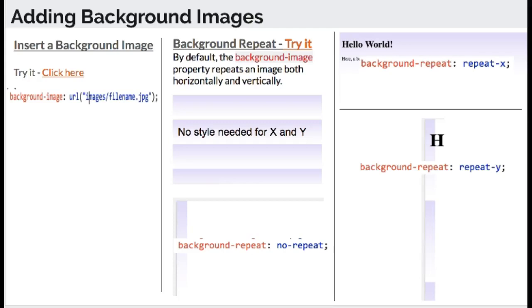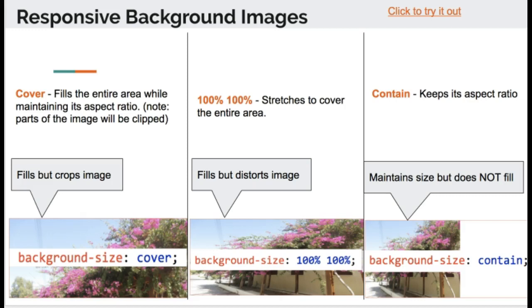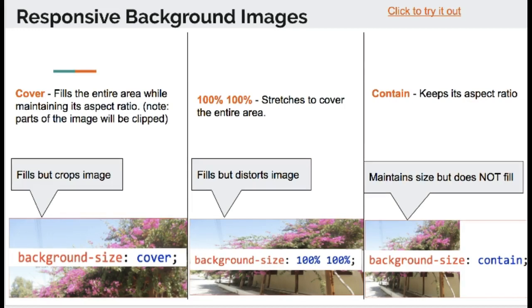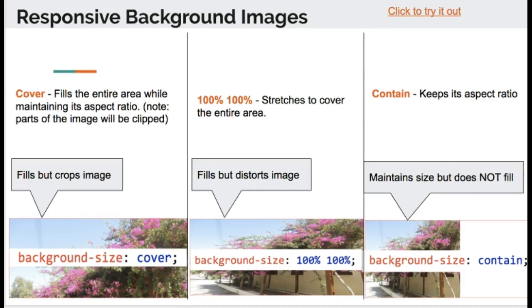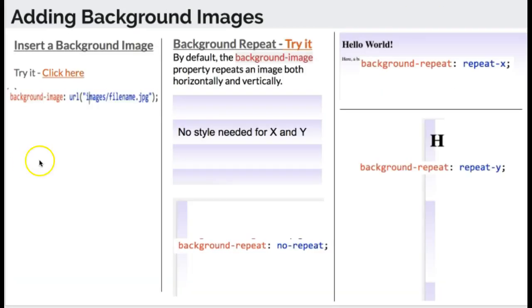In this video, we're going to talk about how to add background images, how to adjust them to fit your screen so they will repeat, and we'll also talk about how to get them to scale up or down and be a little bit more responsive.